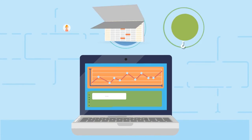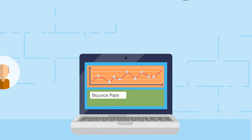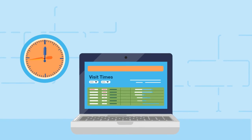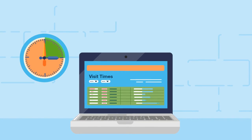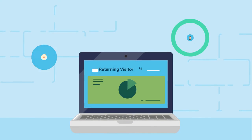Then you have things like bounce rates, visit times, return traffic.